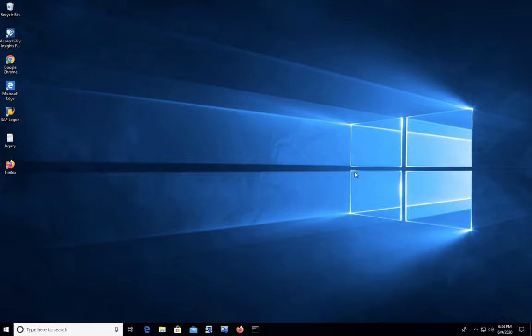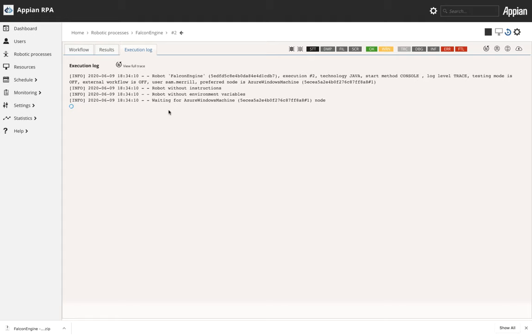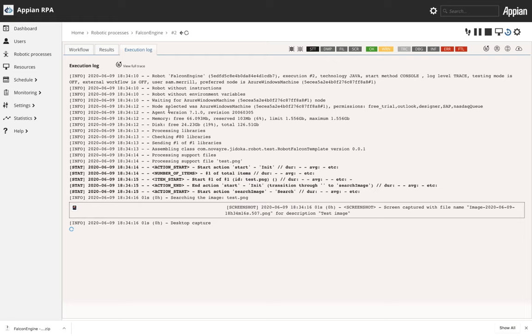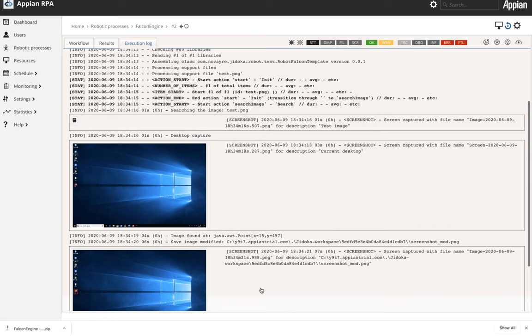So we can just go ahead and re-execute this robot and again that real-time execution log is playing back exactly what the agent is seeing on the computer and we have found the support image.